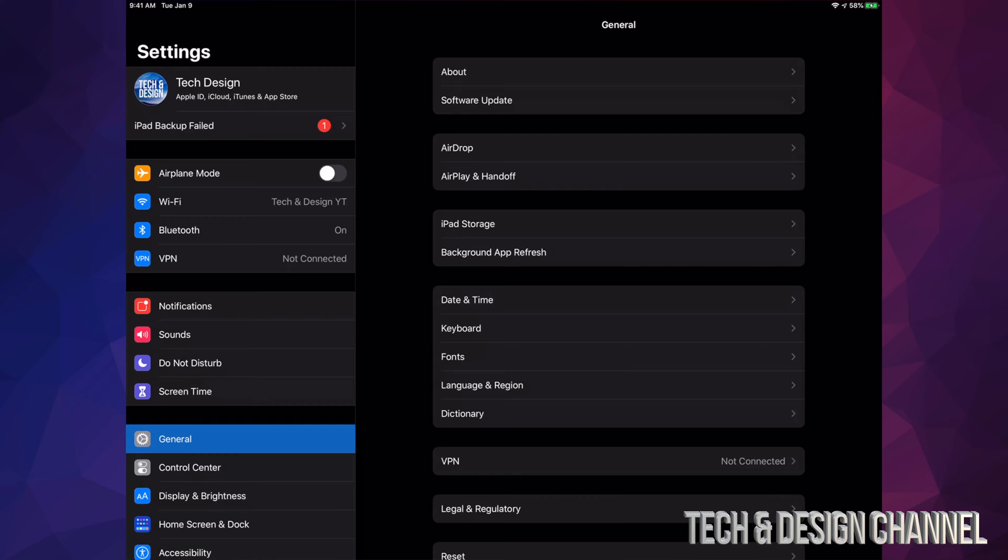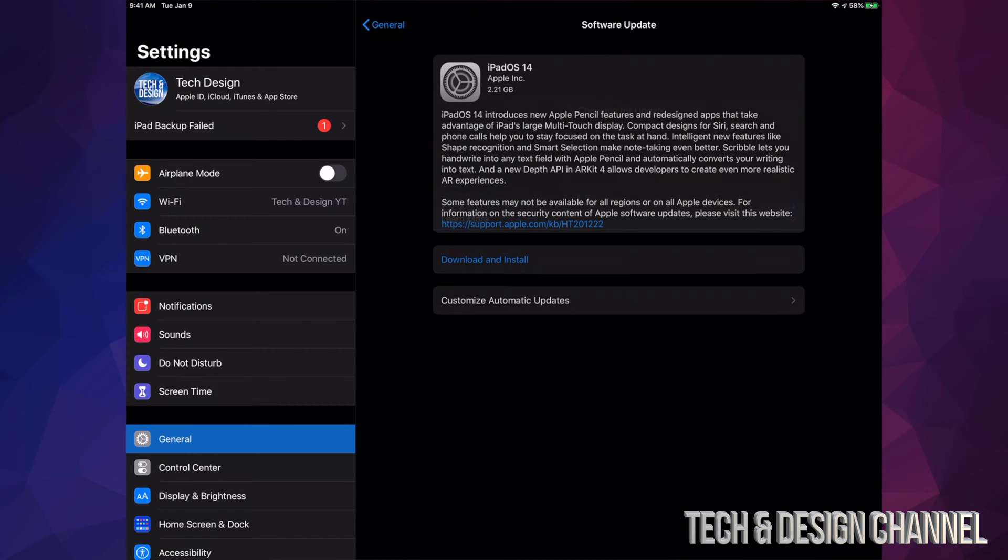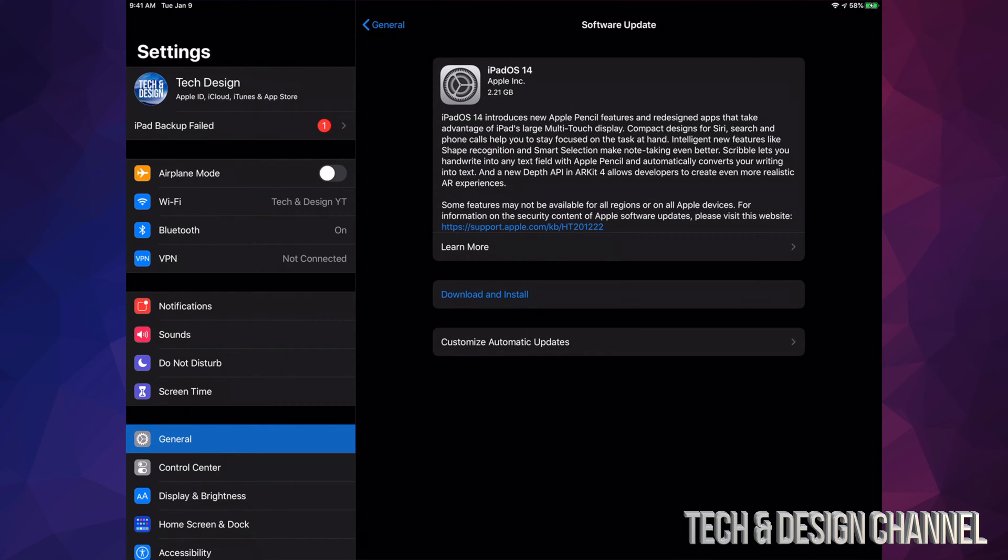But for now, assuming that you've done so, let's go into General. Under General, we should see our second option where it says Software Update. Under Software Update, we should see Checking, and then this should pop up: iPadOS 14. Some of you might only see Install at this point—that's okay. You might have already downloaded those 2.21 gigs, which isn't that huge.